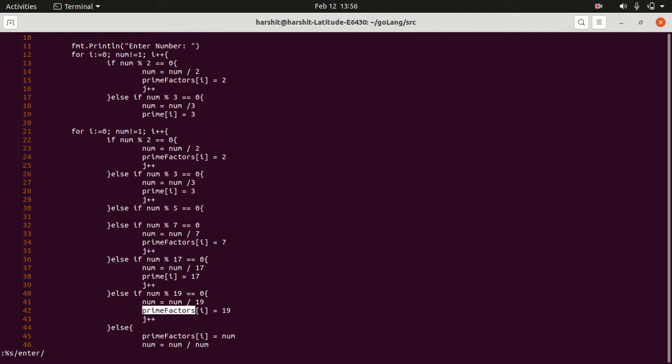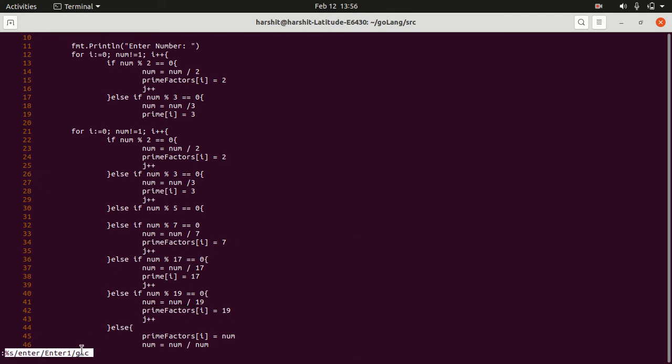And I want to replace it with capital enter, enter one, and slash, then here you have to type G, I, and C. I will ensure that it's case insensitive. So it will find all the enter, and give us the choice whether we want to change it or not.